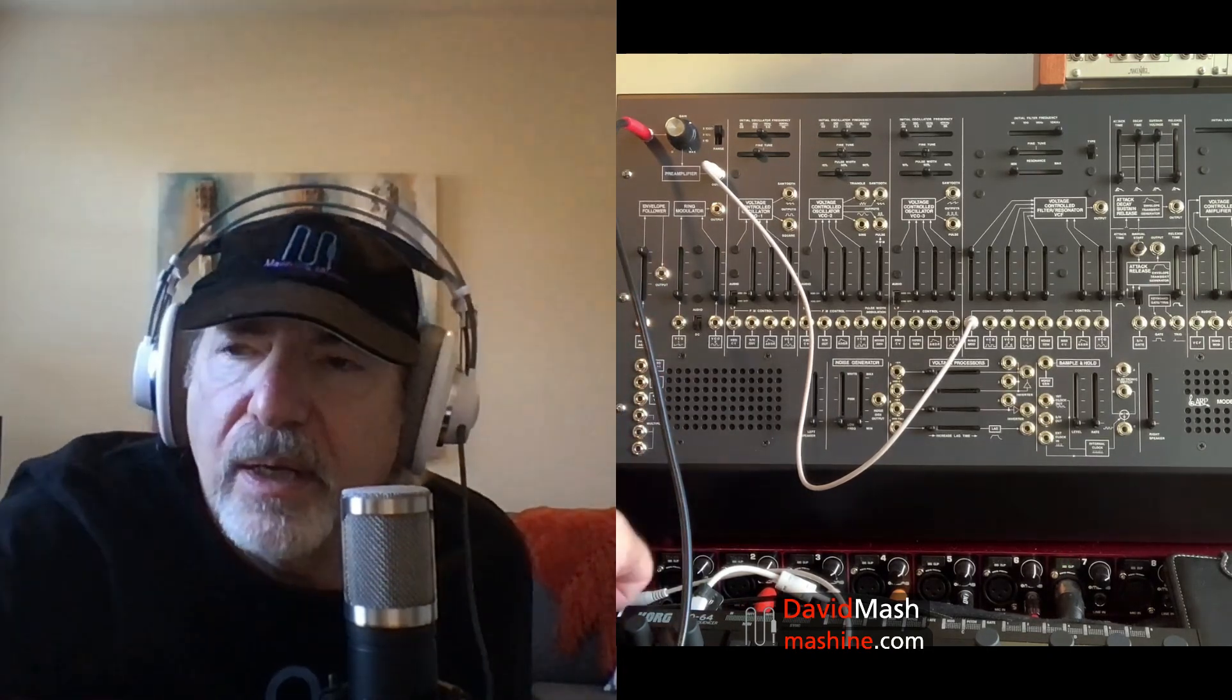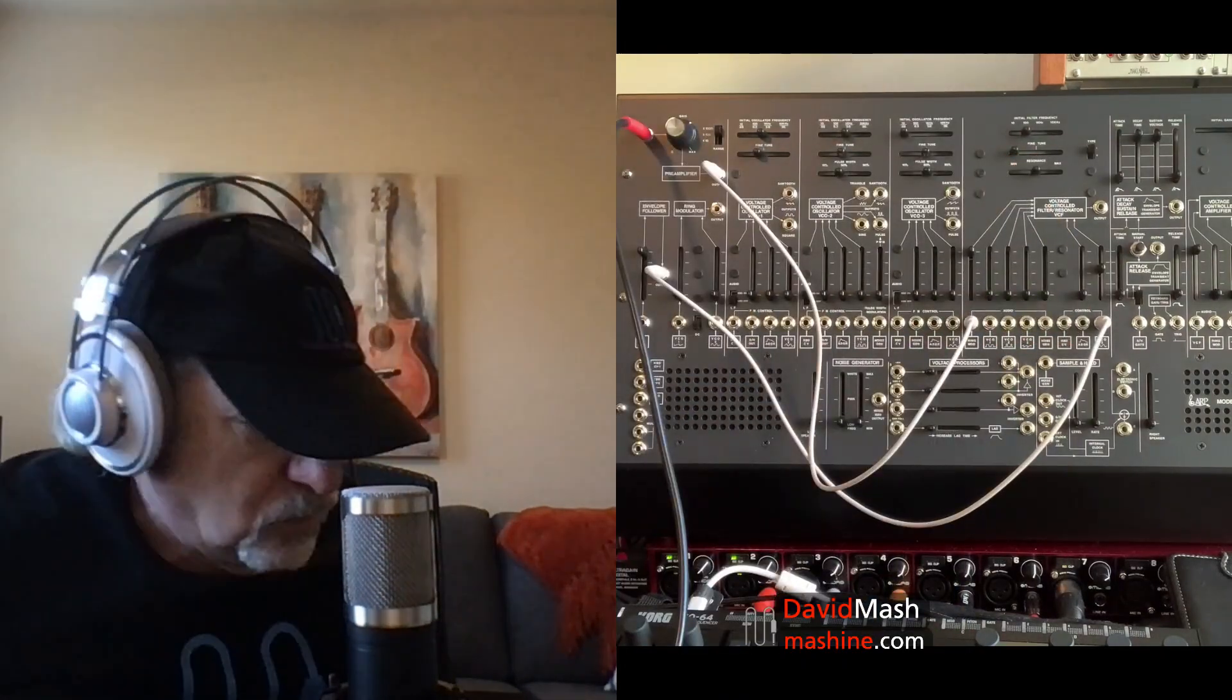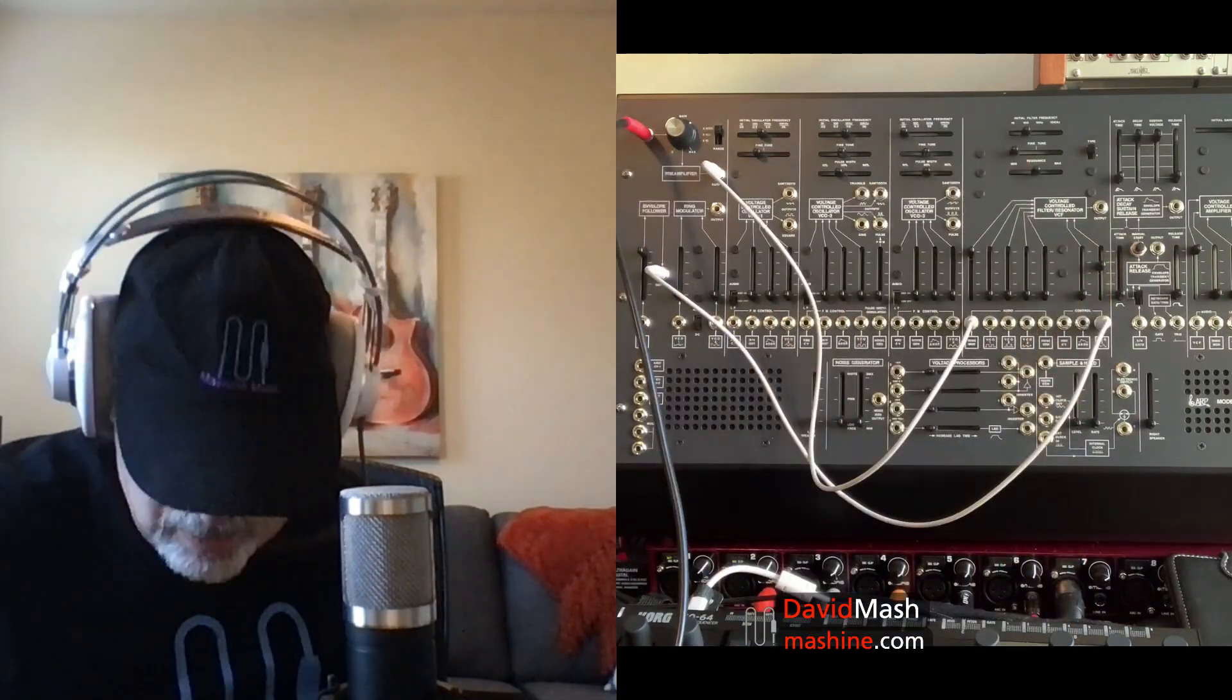Next, I'm taking the preamp into the envelope follower, which is pre-wired for me. Then I'm taking the output of the envelope follower and putting that into the control input of the voltage controlled filter. I'm going to bring that up and close the filter down. You can hear it's opening up the filter a little bit. I'm putting the resonance up, so it's following the envelope of the guitar.